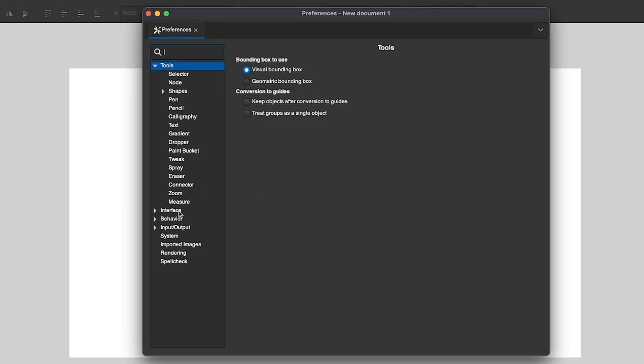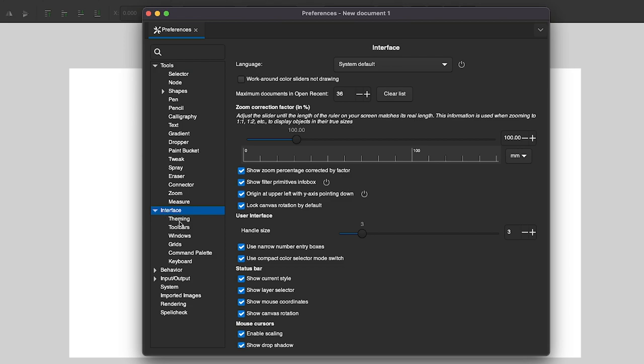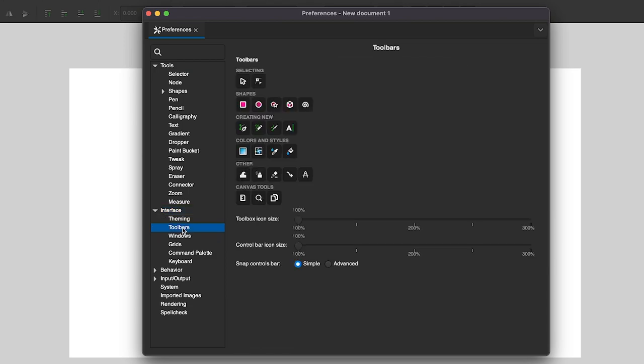From this menu, we're looking for the interface option, expand the menu, and select Toolbars.